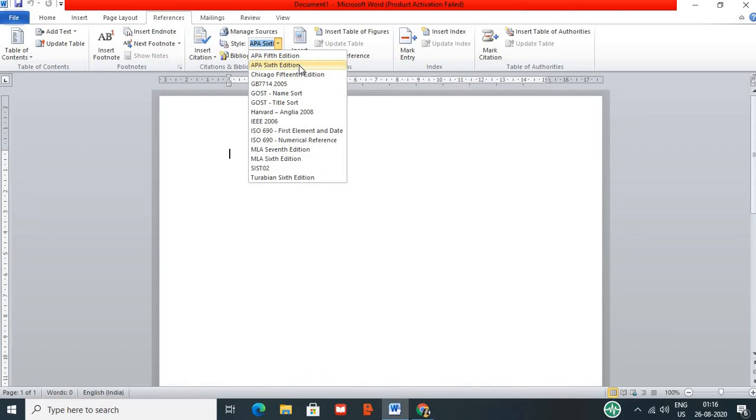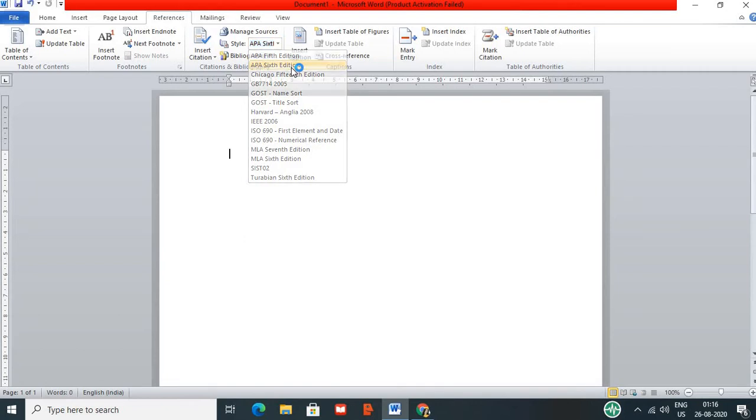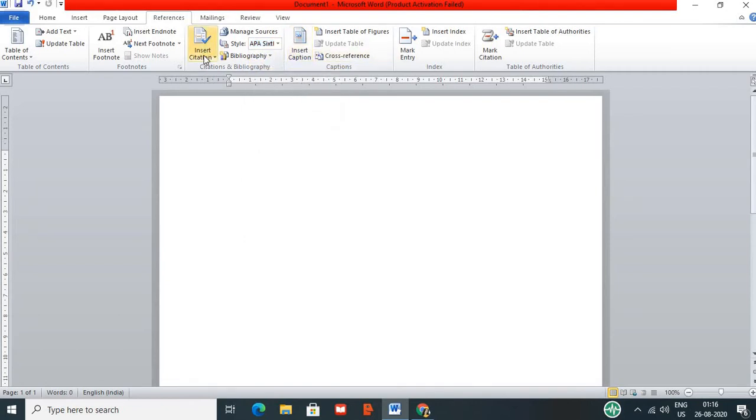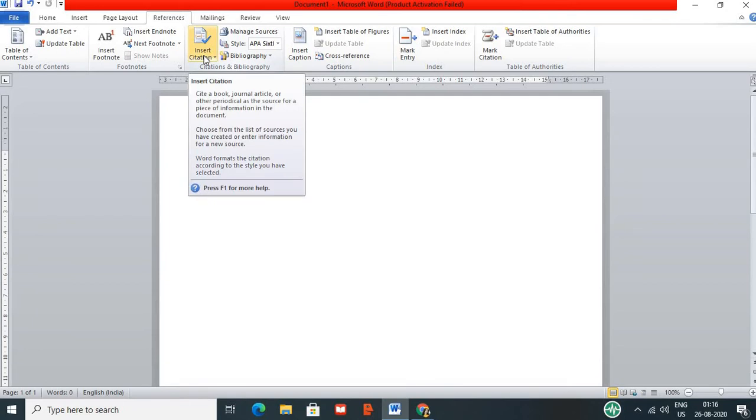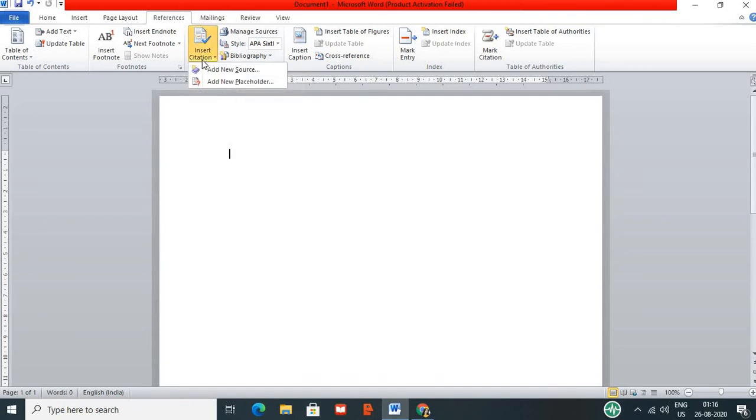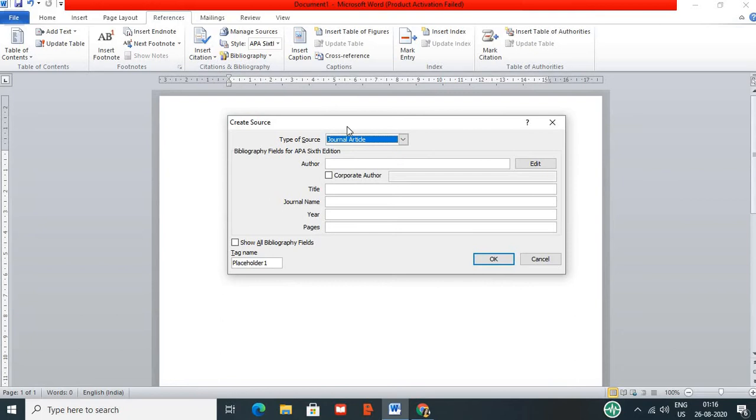APA style, MLA, Chicago. In this case, there are styles. I am going to open APA 6th edition. I am going to insert citation. Click on add new source.